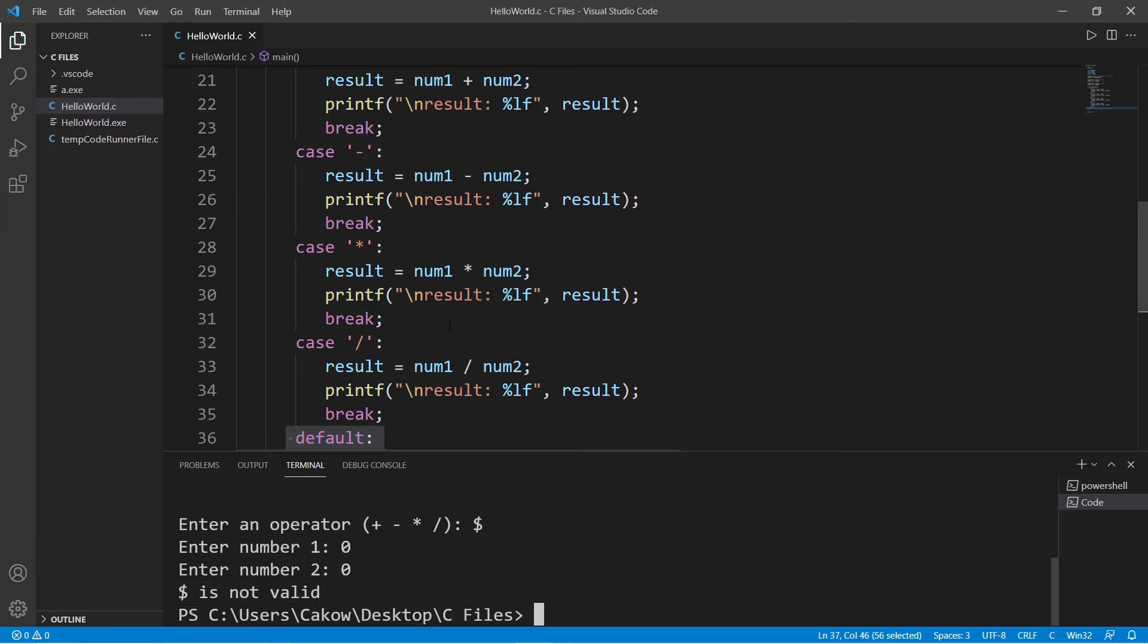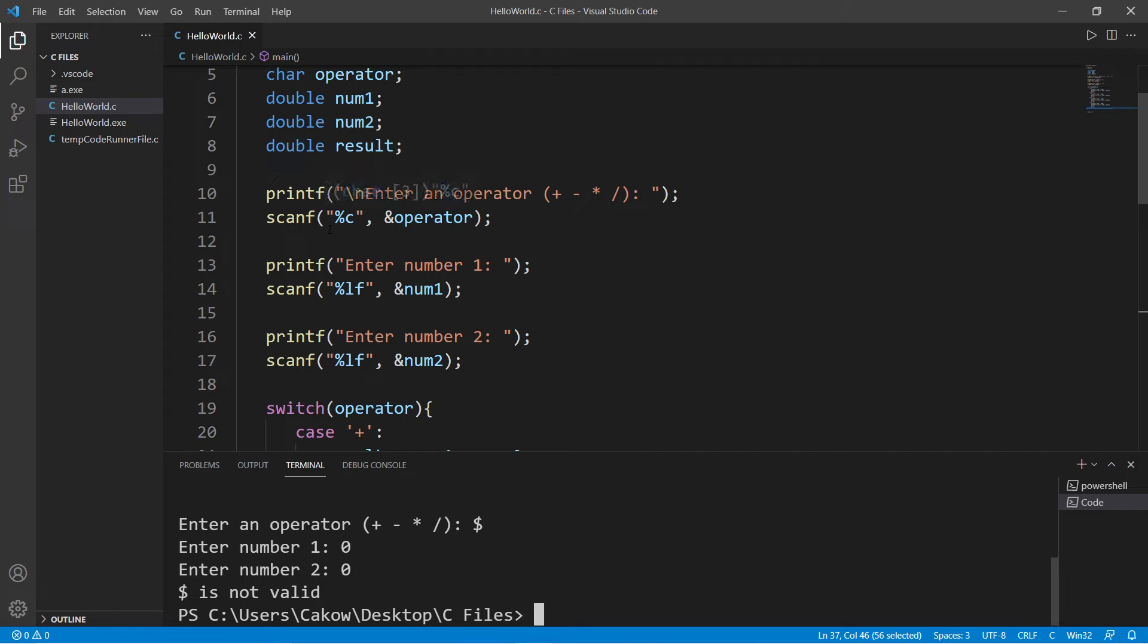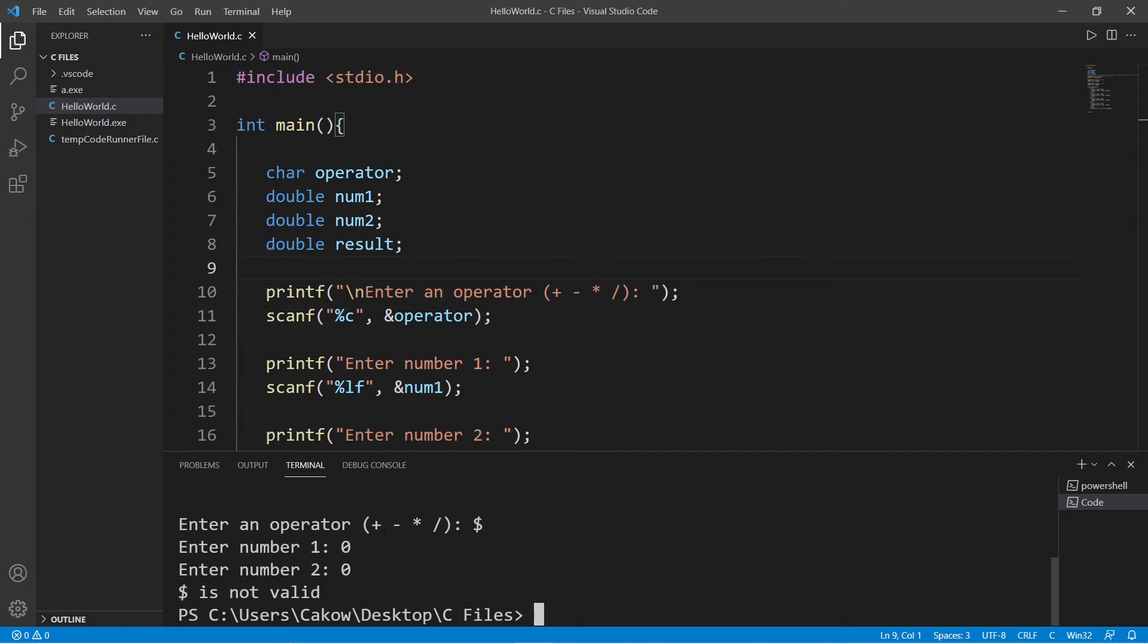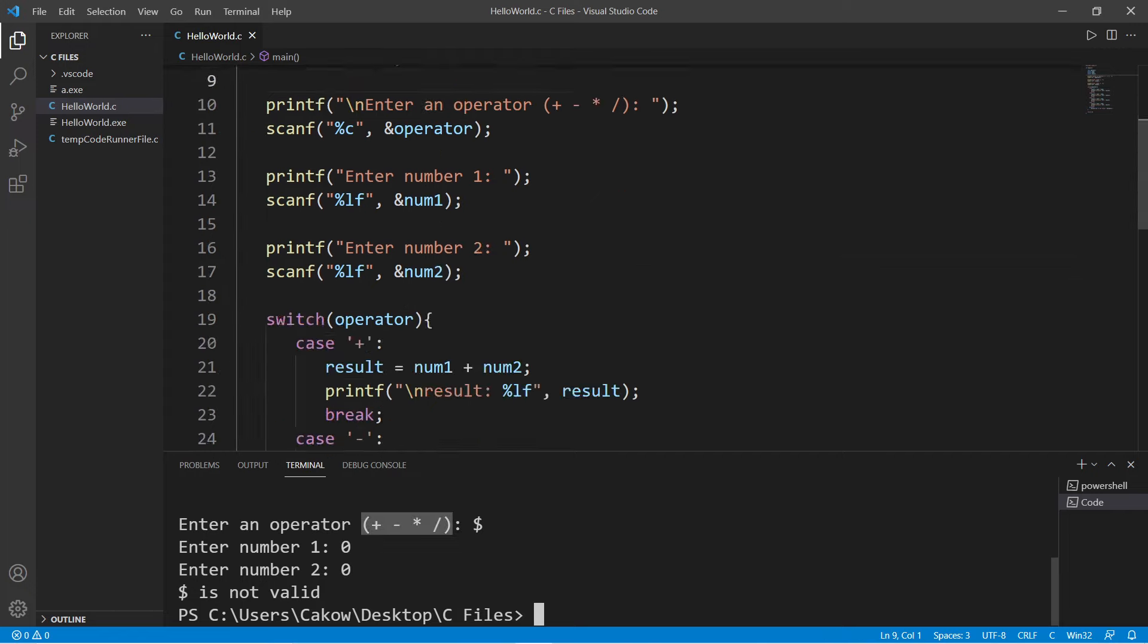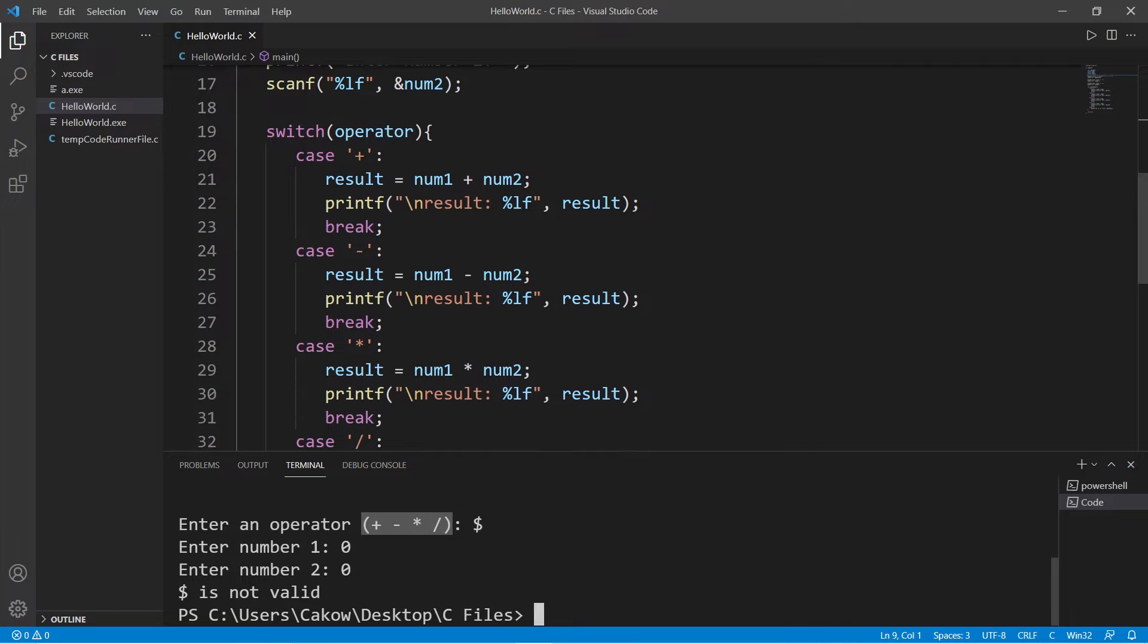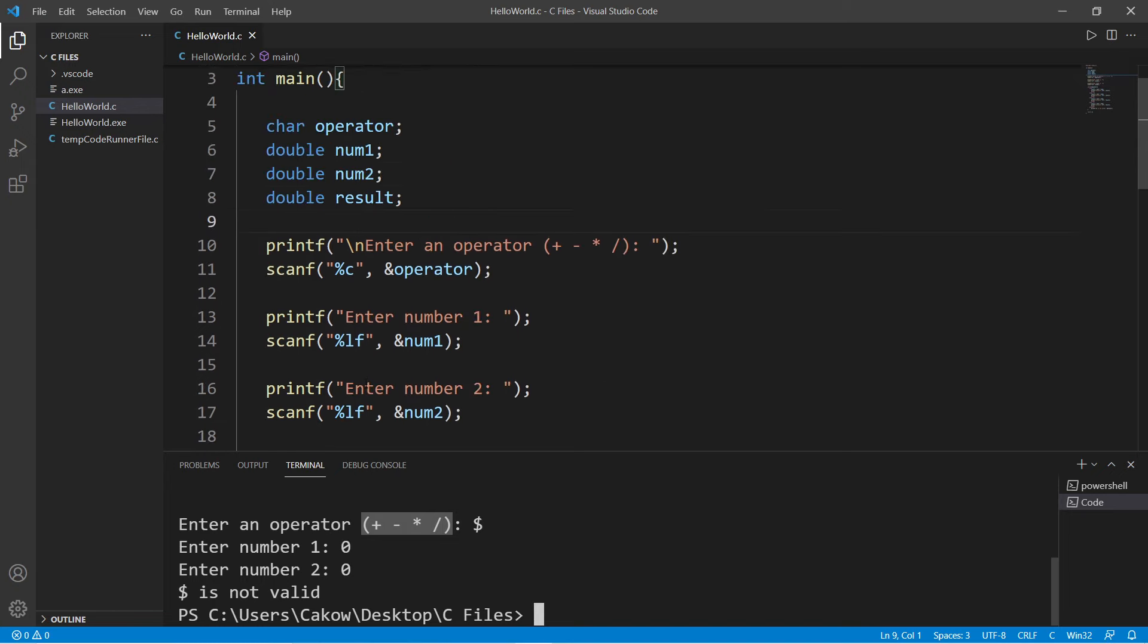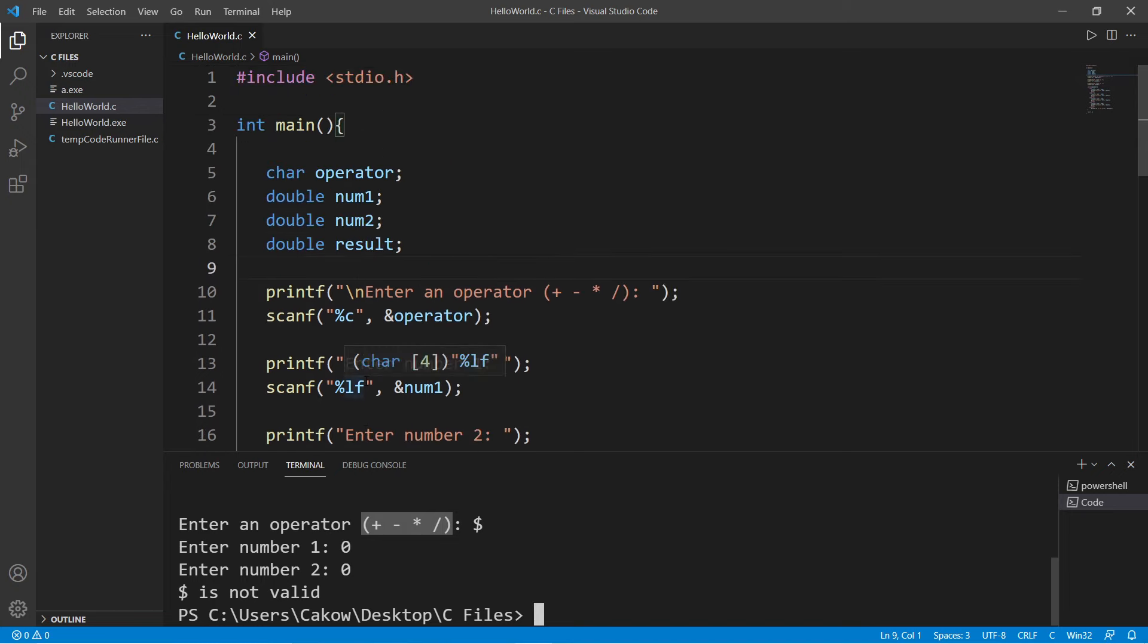So yeah, everybody, that is a very simple calculator program in C. If you would like a copy of all this code, I'll post a copy in the comment section down below. So this calculator can add, subtract, multiply, and divide. There are four cases, but you can expand upon this if you'd like. So yeah, everybody, that was a very simple calculator program in C.